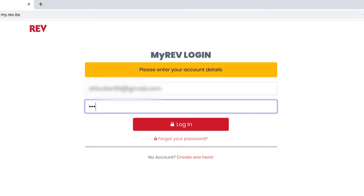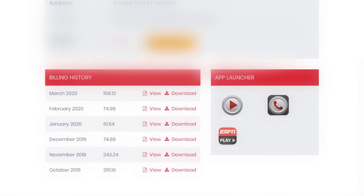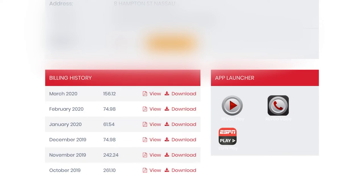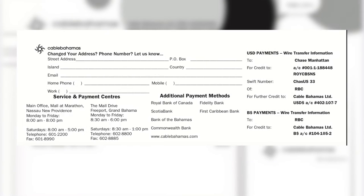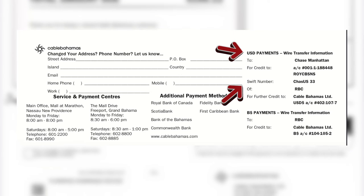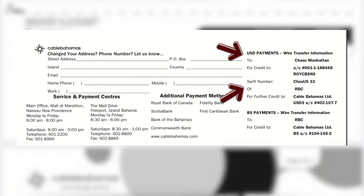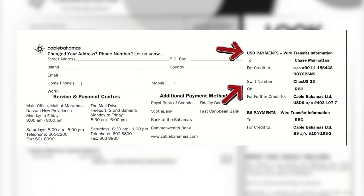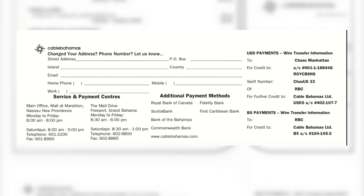Simply go to my.rev.bs and sign into your account. Next, scroll down to the bottom of the page and click download on your bill. Information is provided at the bottom of the bill, such as what the SWIFT number would be if you or someone else is making an international payment.